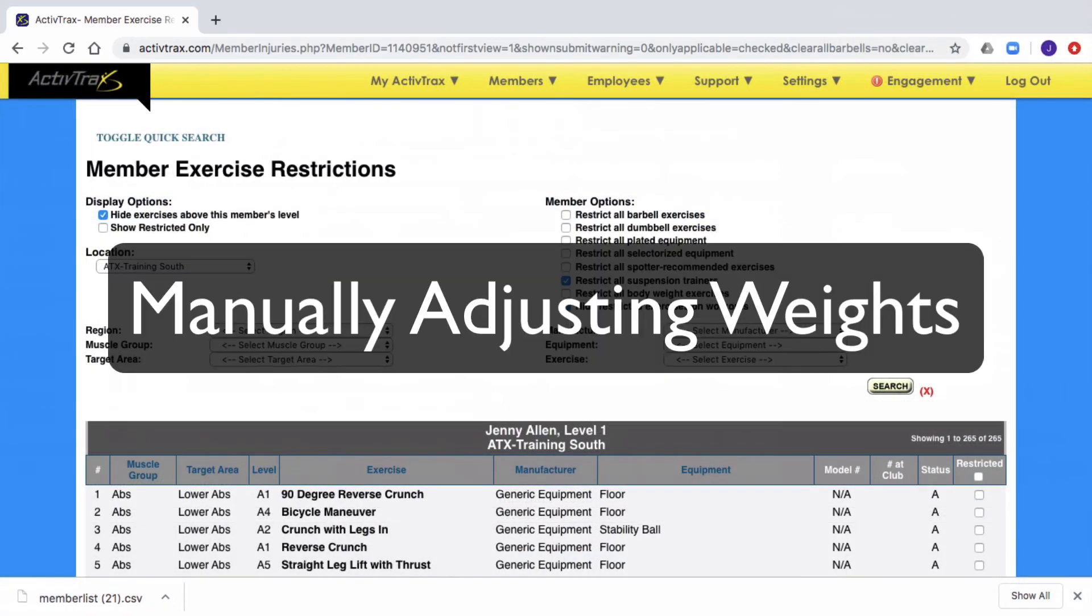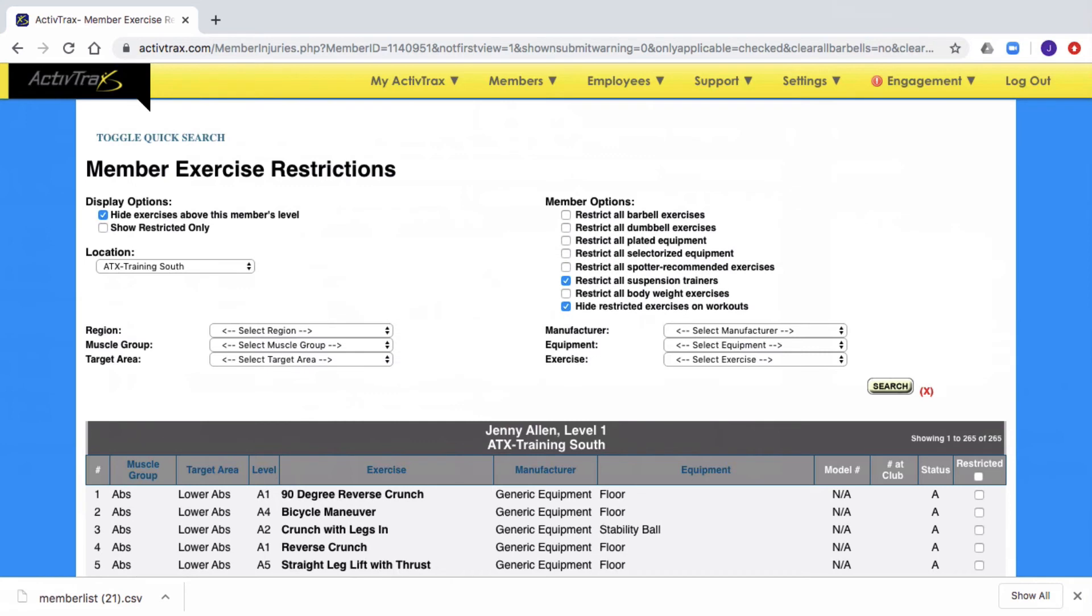As you work out, the ActiveTrack system monitors your progress and makes adjustments to the weights automatically. However, if you wish to manually change the weights that are prescribed, you can do so through the restriction page.